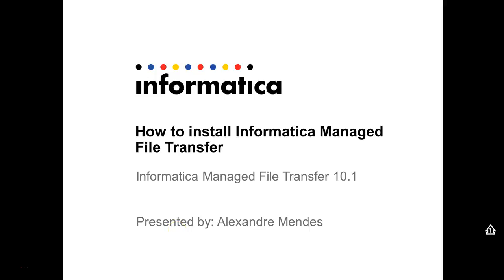Hello everyone, my name is Alexander Mendez and today I'm going to present you the steps to install Informatica Managed File Transfer in an environment.